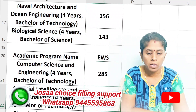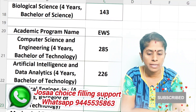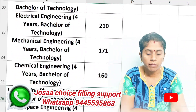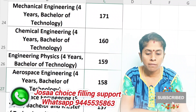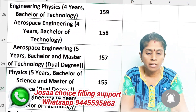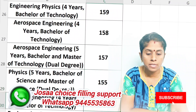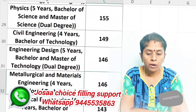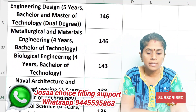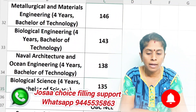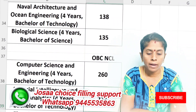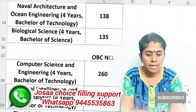For OBC-NCL candidates: Computer Science is 285 marks. Artificial Intelligence is 226. Electrical Engineering is 222. Mechanical is 171. Chemical 167. Engineering Physics 159. Aerospace is 158. Aerospace Engineering is 157. Physics is 155. Civil is 149. Engineering Design is 146. Metallurgical and Material Engineering is 146. Biological Engineering is 143. Naval Architecture is 138. Biological Science is 135.